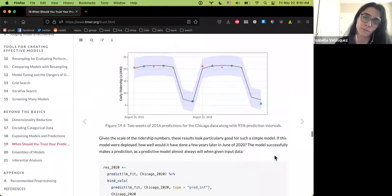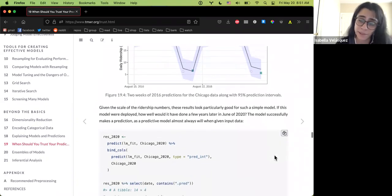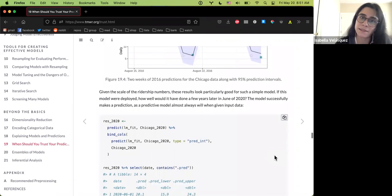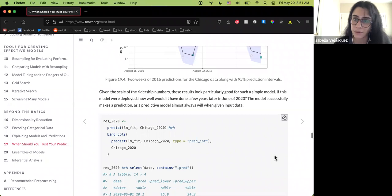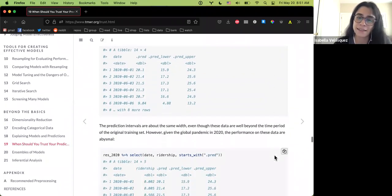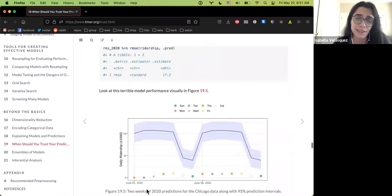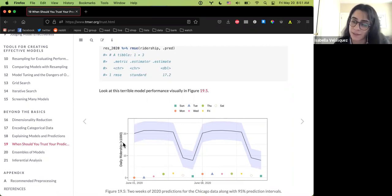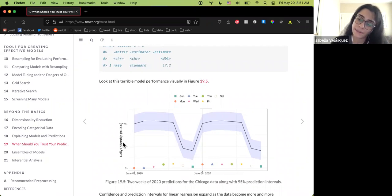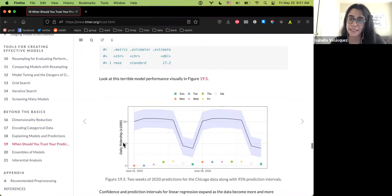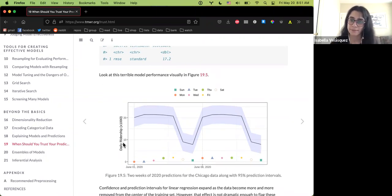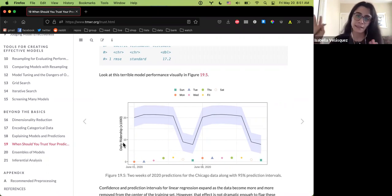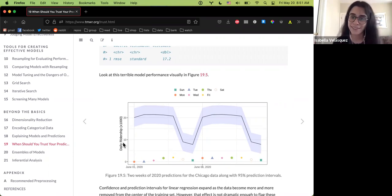The question is what happens when your model is no longer applicable because things change but the model isn't sensitive enough to detect that predictions are no longer good. Using 2020 data, you can see terrible model performance visually, but the standard errors didn't actually change enough to really capture what was going on.